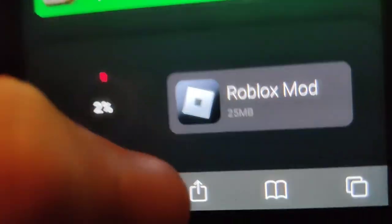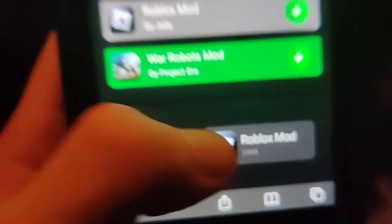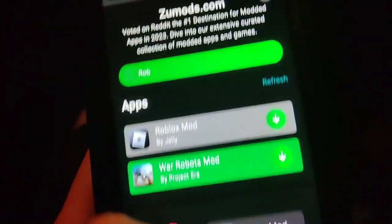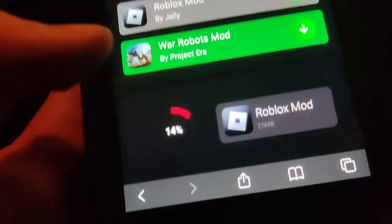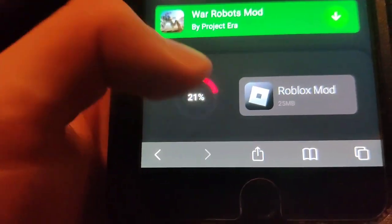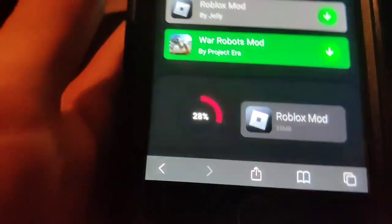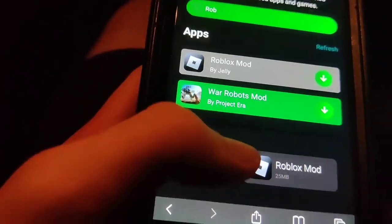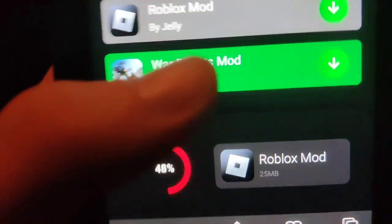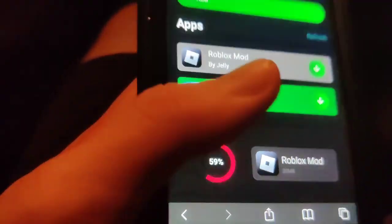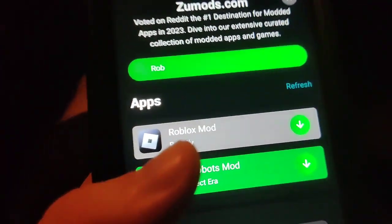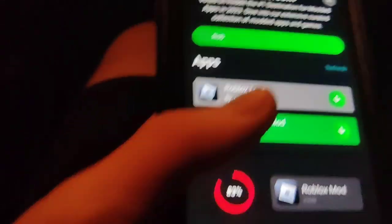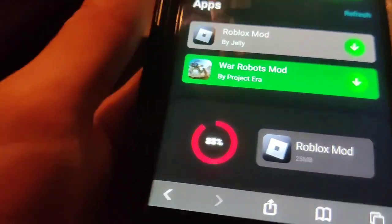It's only 25 megabytes, which is not that big, and we're just going to wait for it to download here as you can see. So if you got decent internet, it should not take that long. Be sure to go and try it out for yourself because it is super cool.